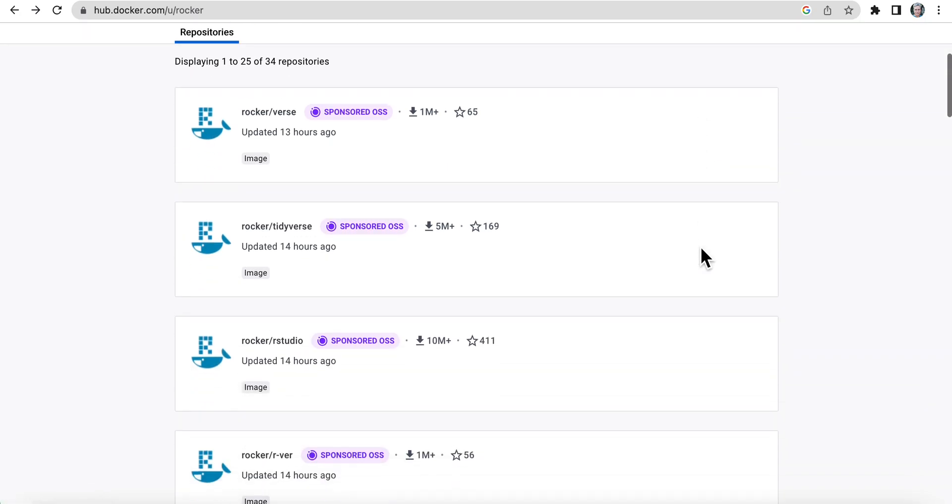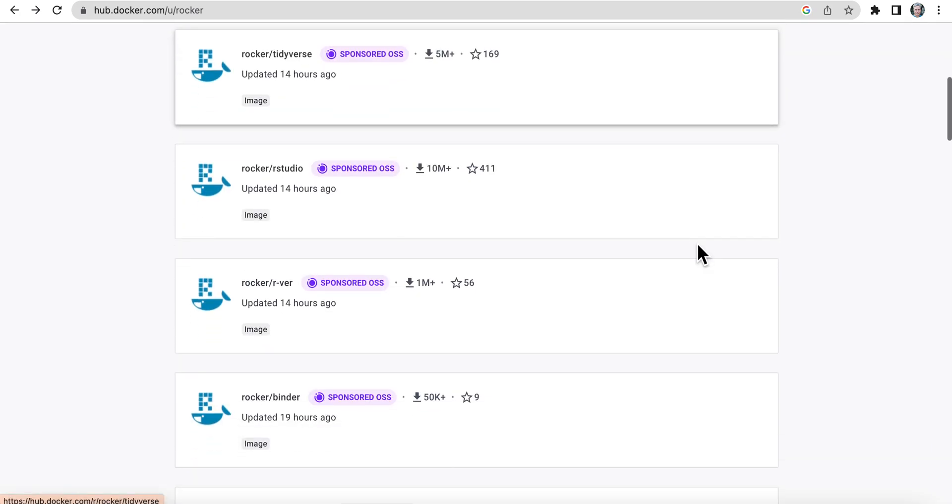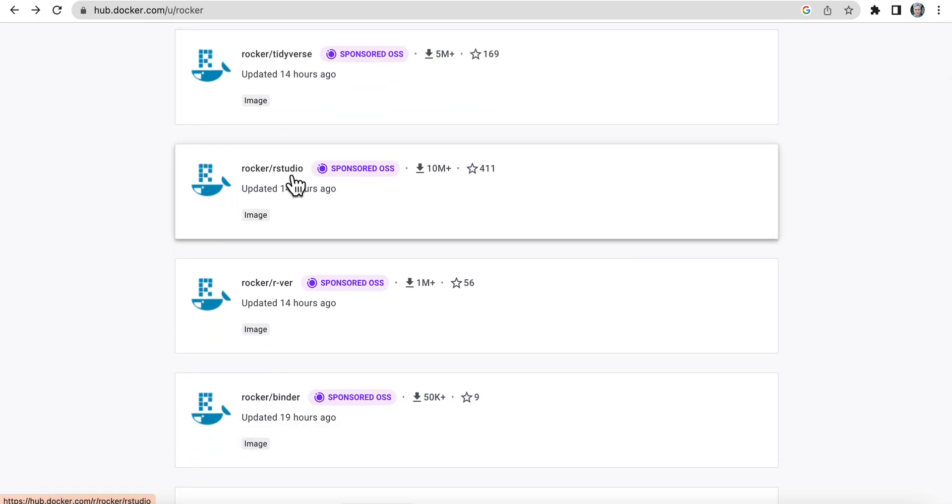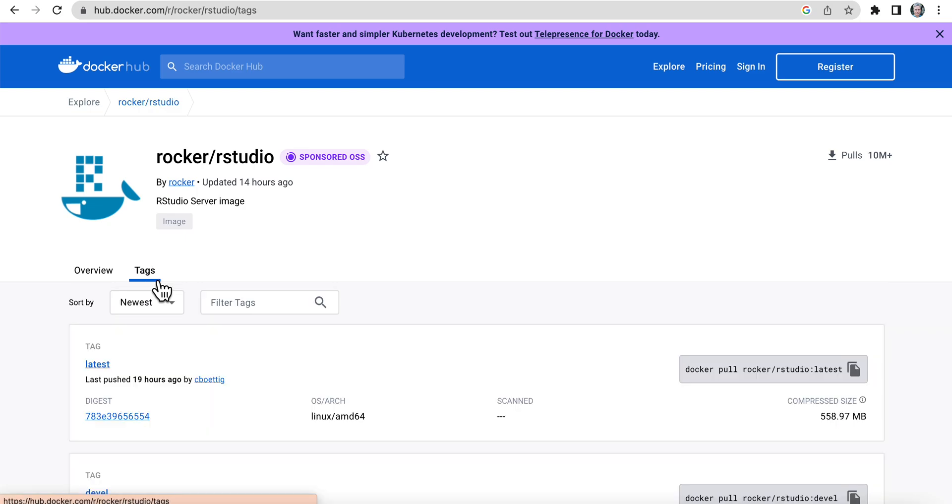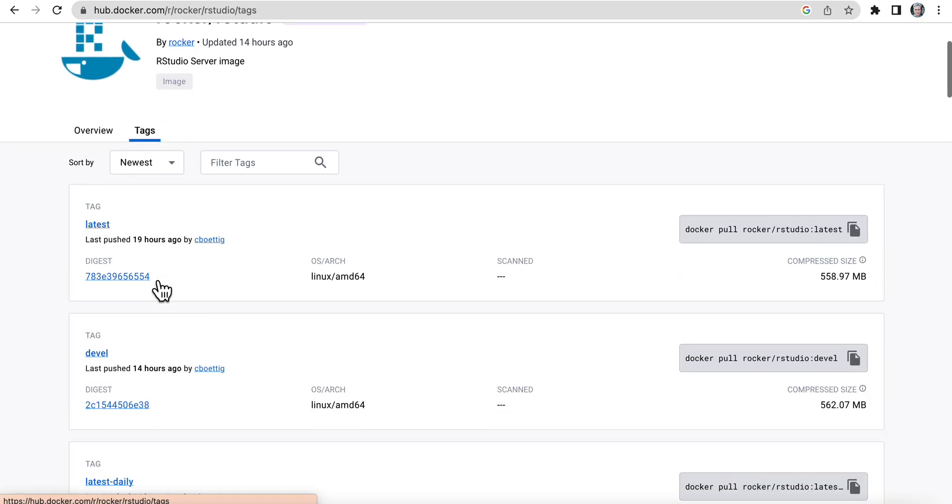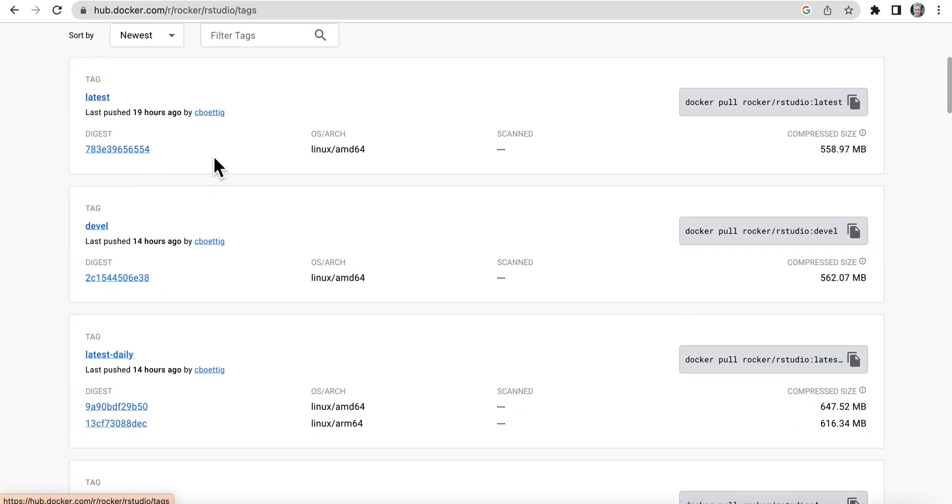So first thing, we're going to spin up this RStudio server. Let's check out that image. First thing we want to do, hop to the tags. Look at what's there. Latest, that looks promising. Development, no.